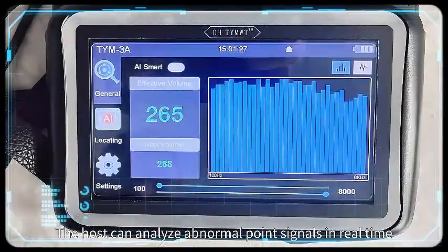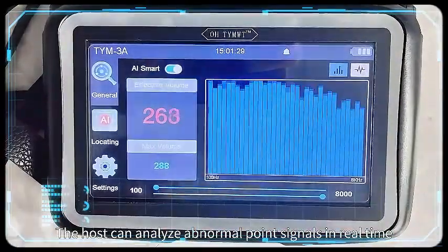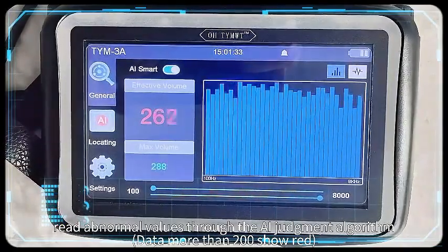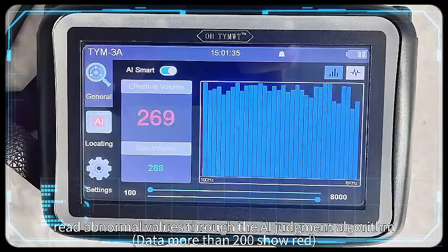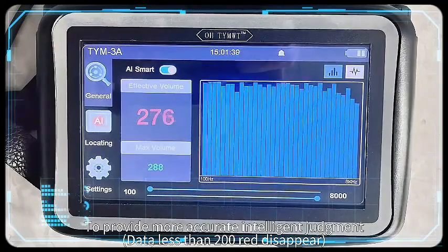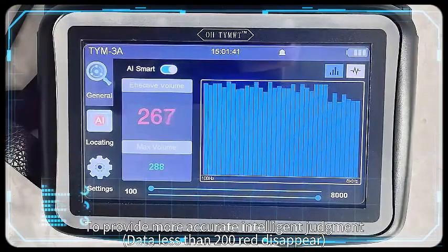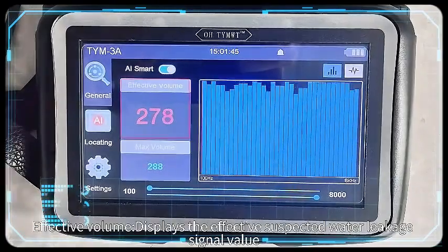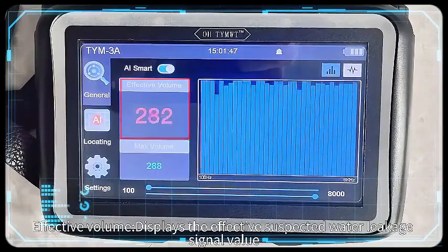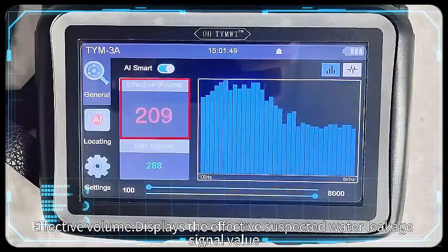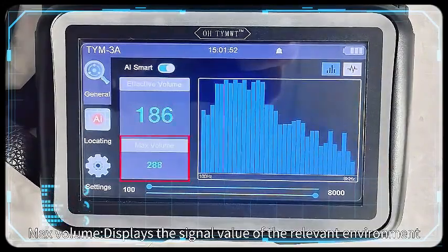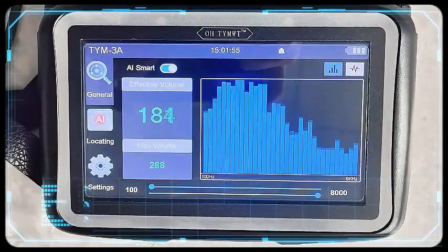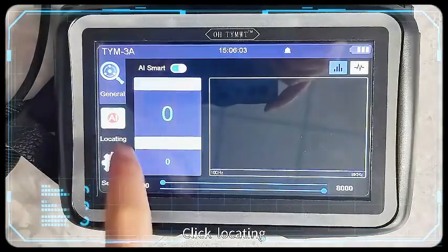AI function: The host can analyze abnormal point signals in real time and read abnormal values through the AI judgment algorithm. Data more than 200 shows red to provide more accurate intelligent judgment. Data less than 200, the red disappears. Effective volume displays the effective suspected water leakage signal value. Max volume displays the signal value of the relevant environment.